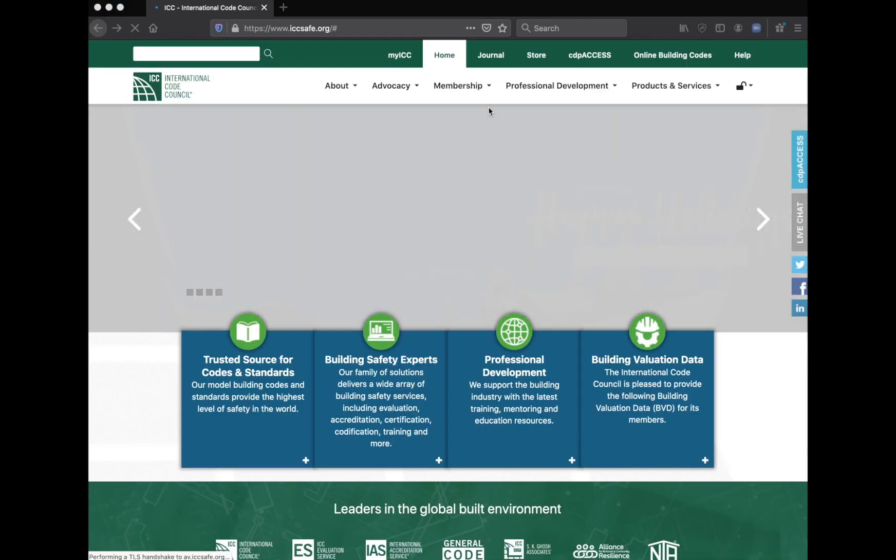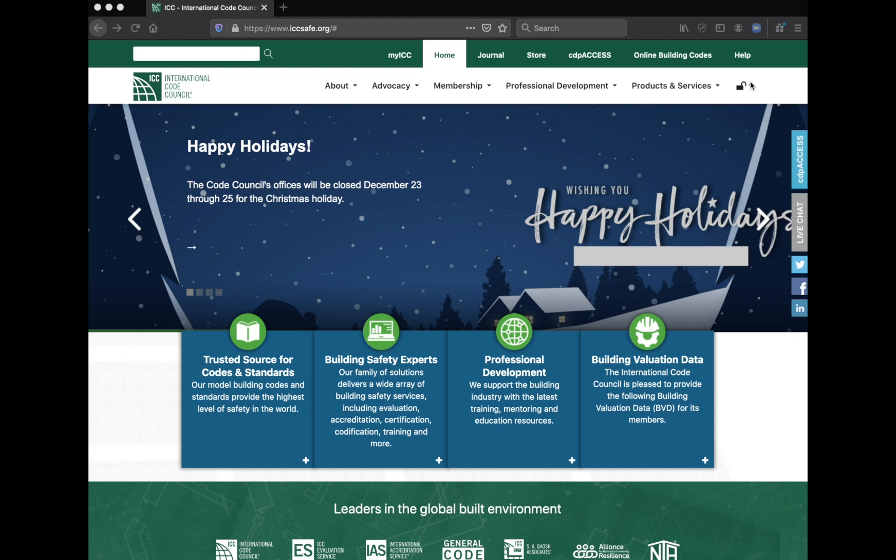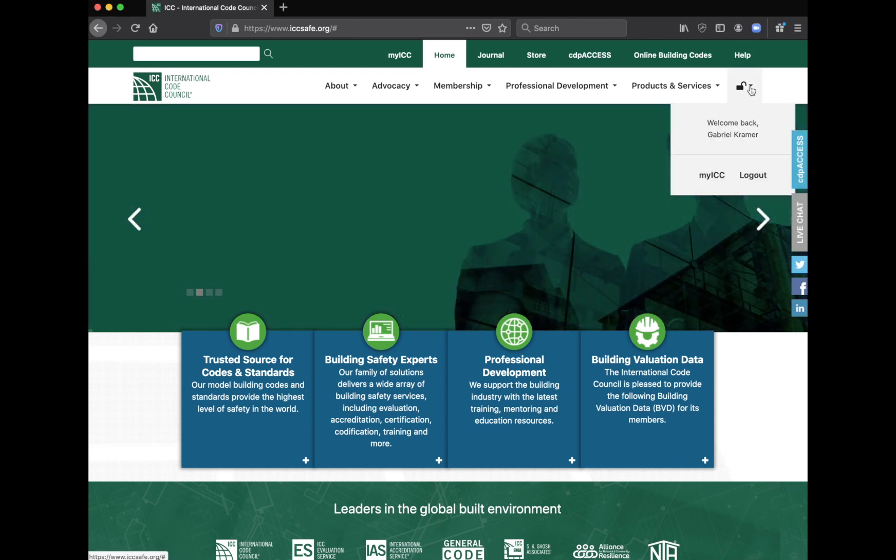I'm signed in. Now you see this little lock that was locked. It's unlocked now showing that I have signed in.